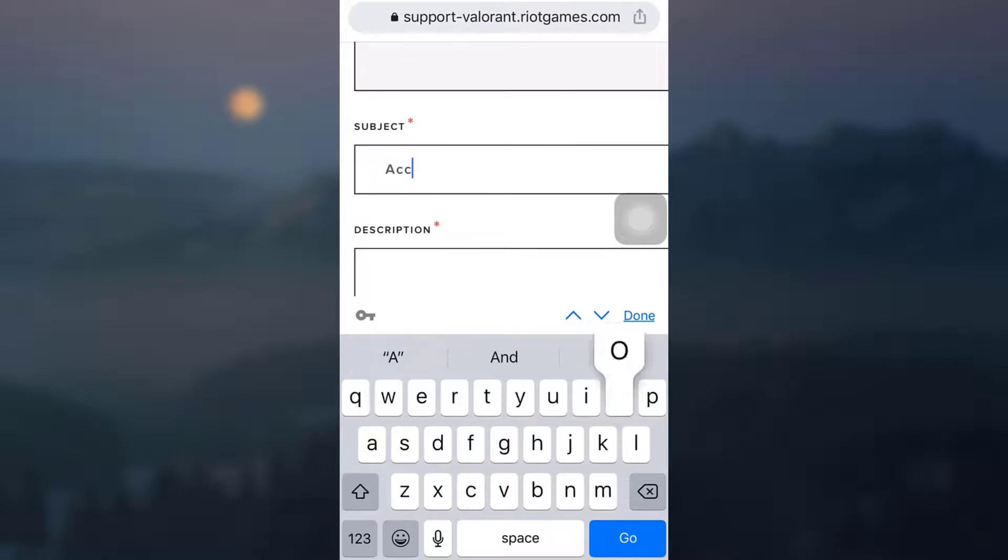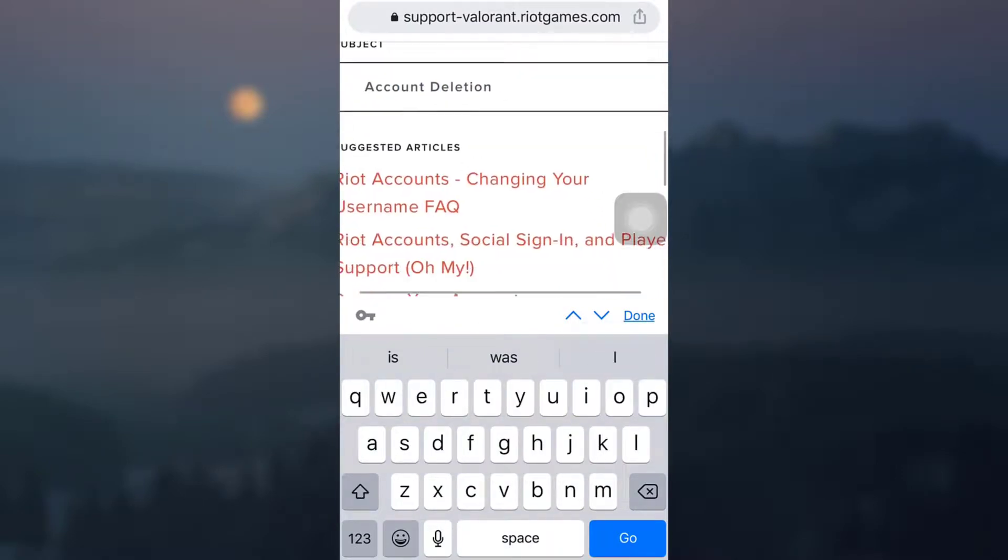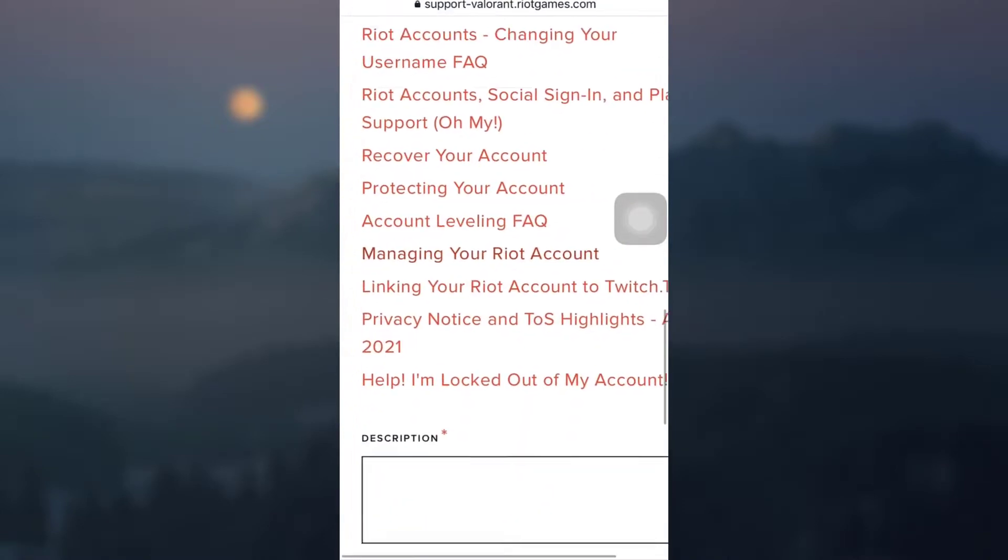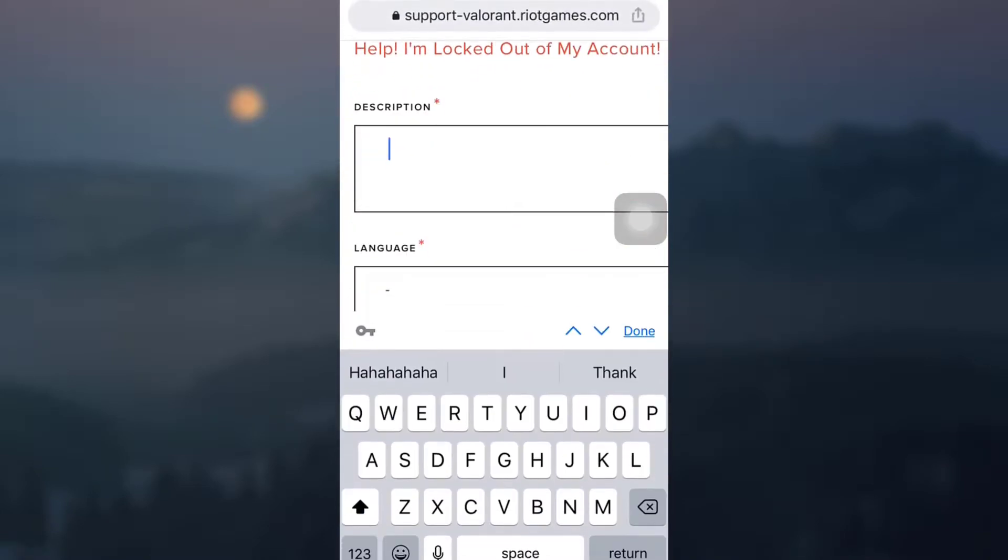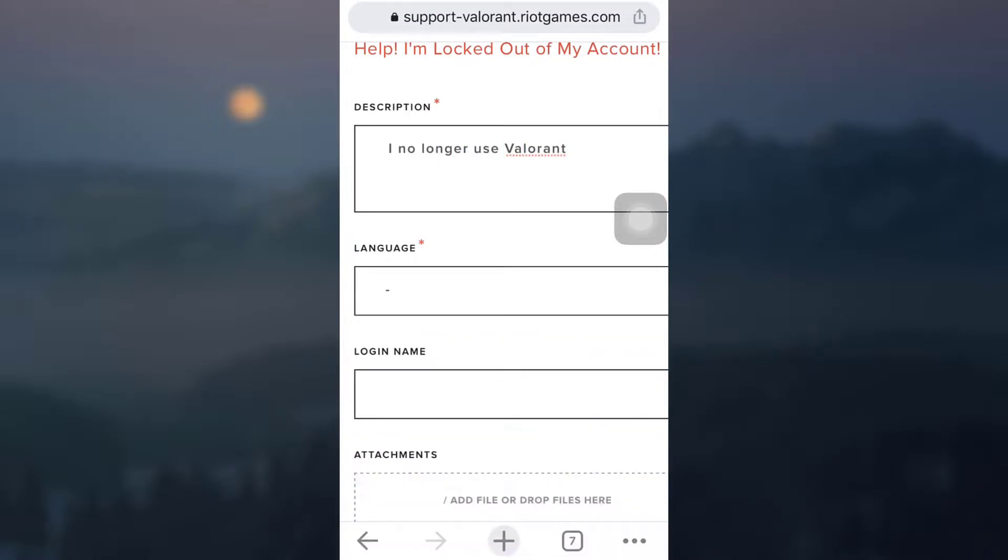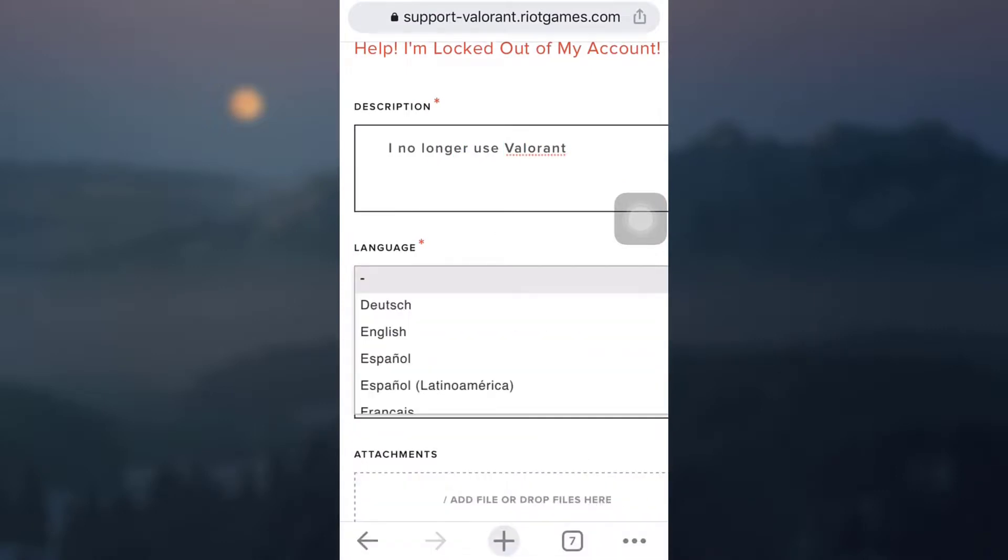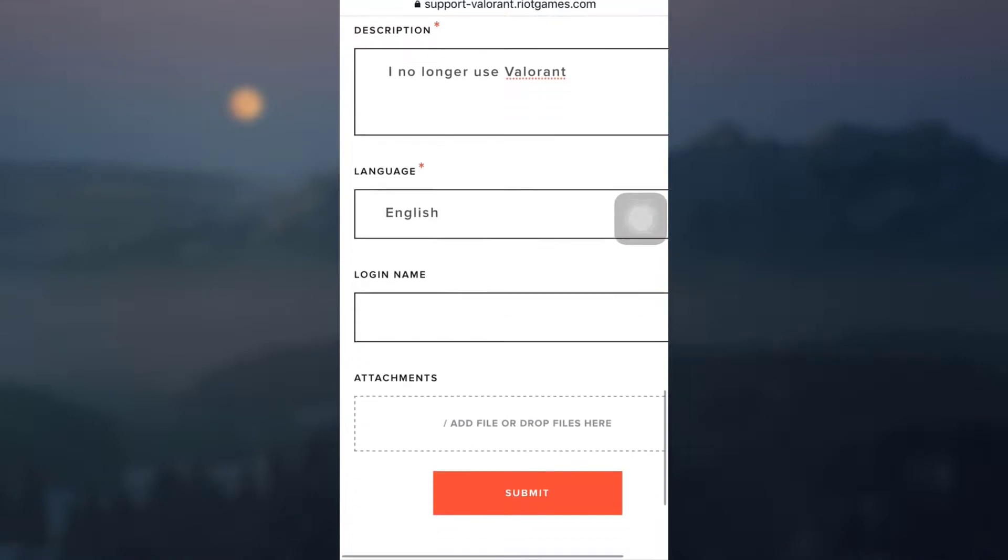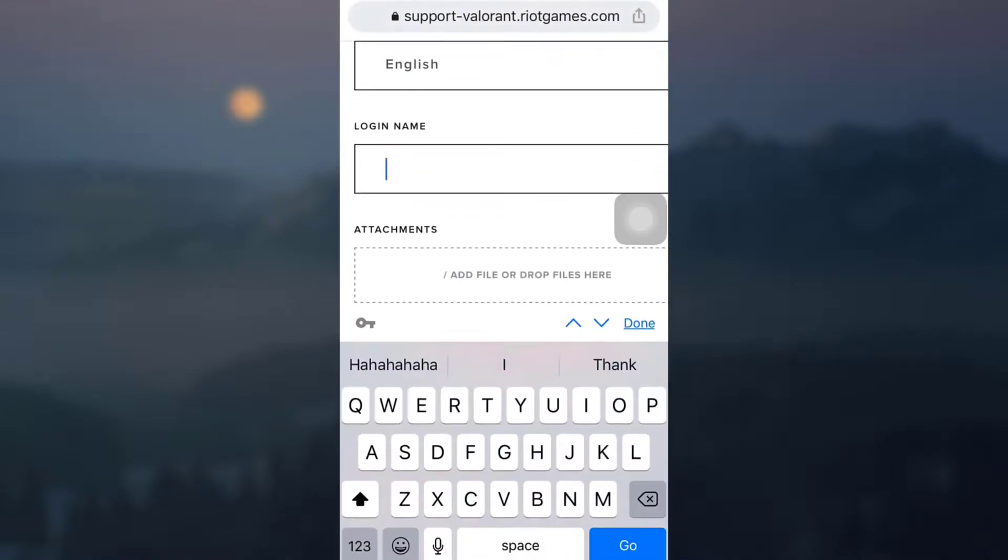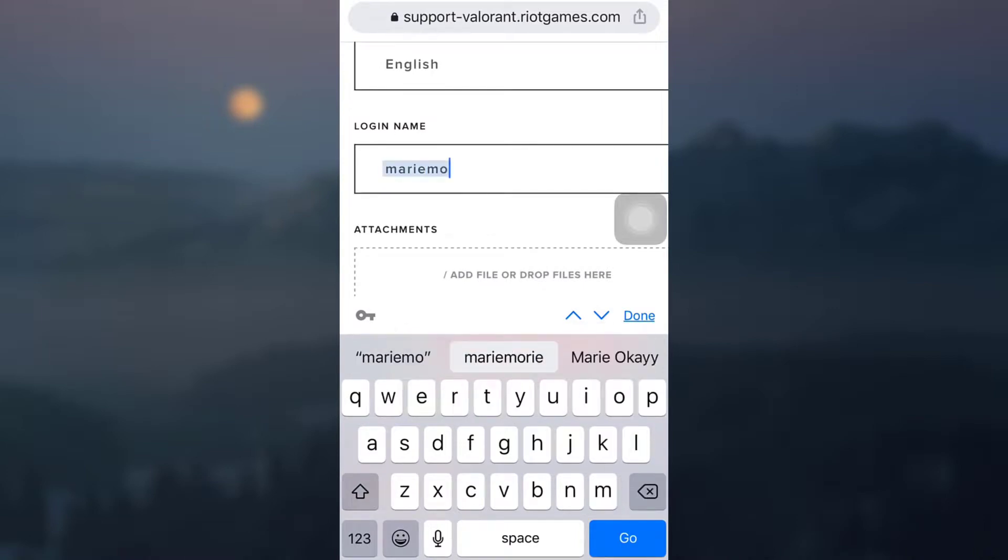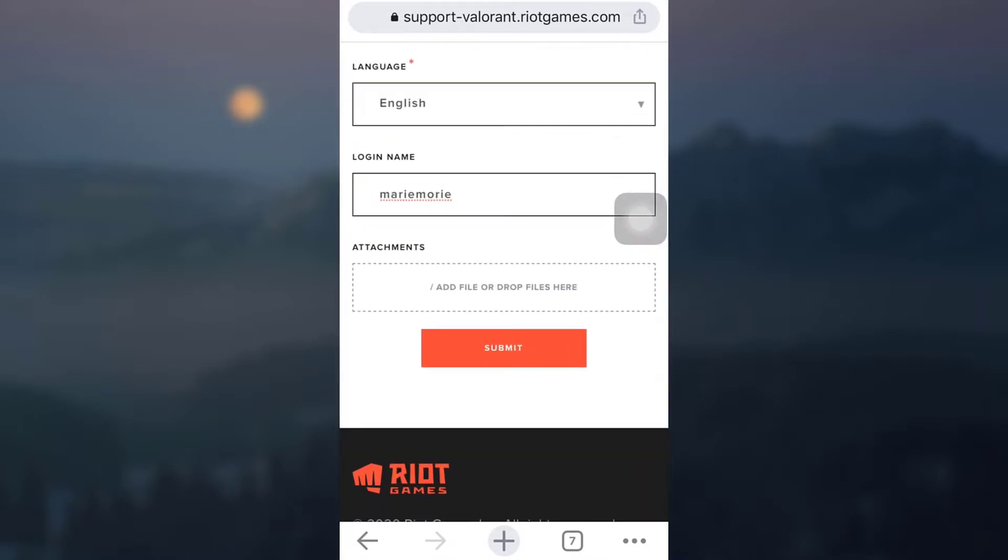After doing this, you can simply tap on done and then scroll through and describe. So I'm just going to write a description and then choose the language here. And then if you want to give in the login name, it's an optional choice, but I am just going to give it. And then if you have any attachments to make, you can simply drop them here or add them here and then tap on submit.